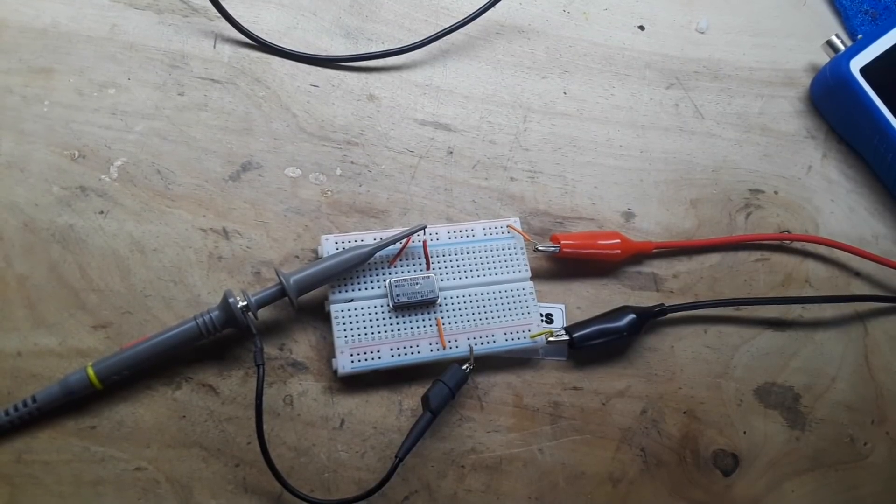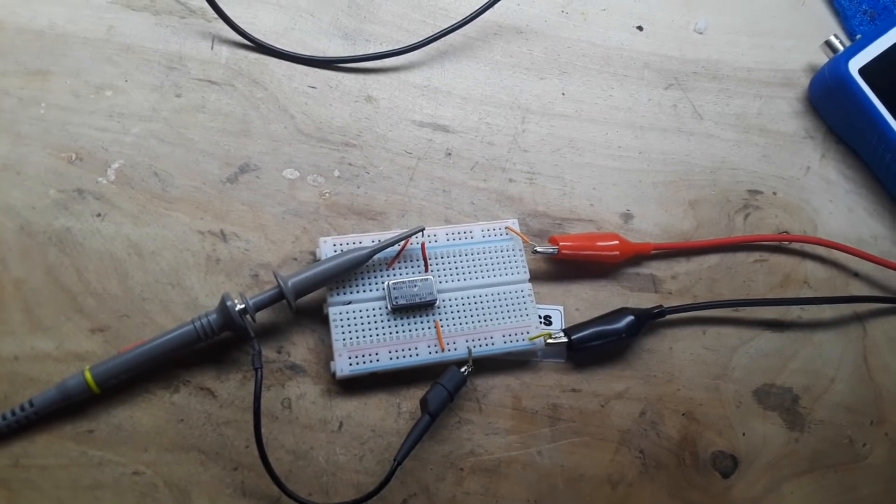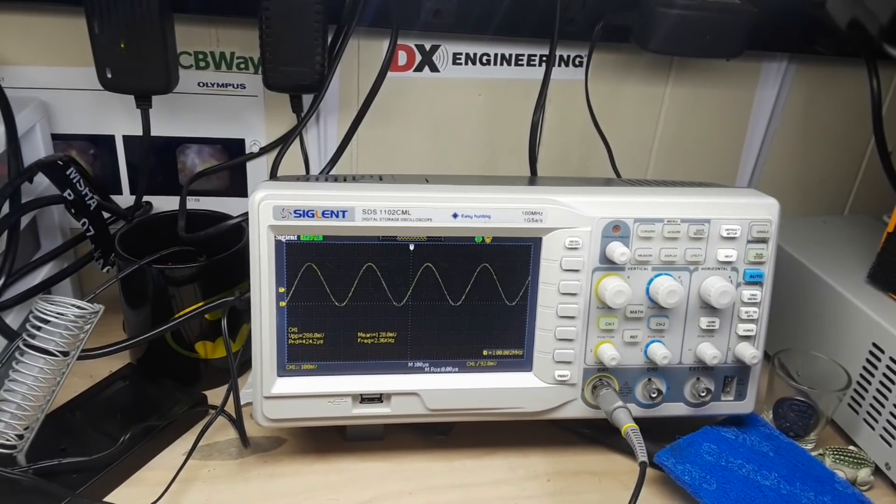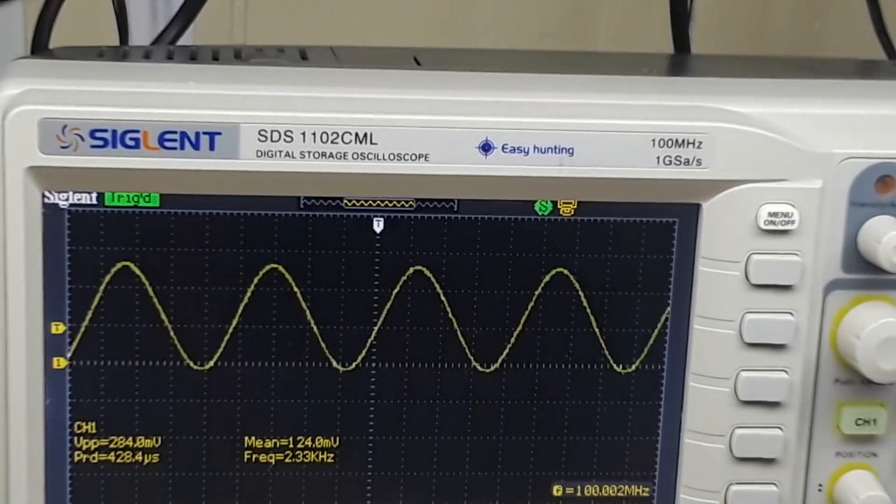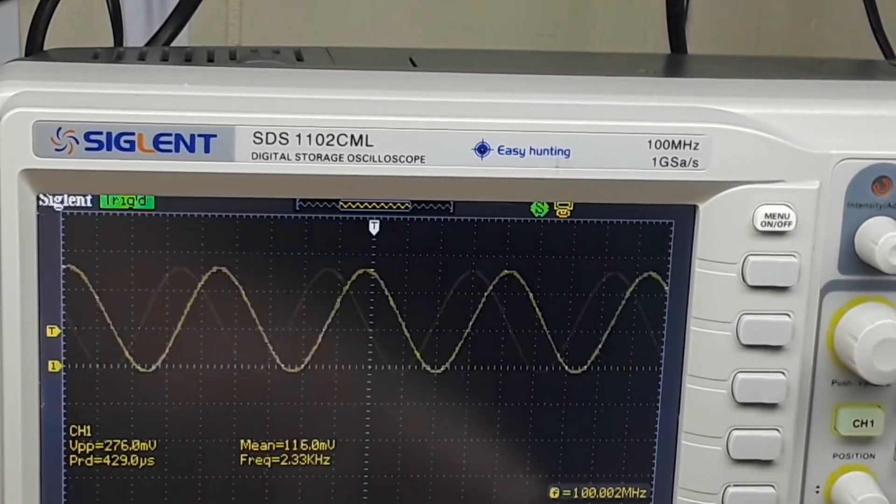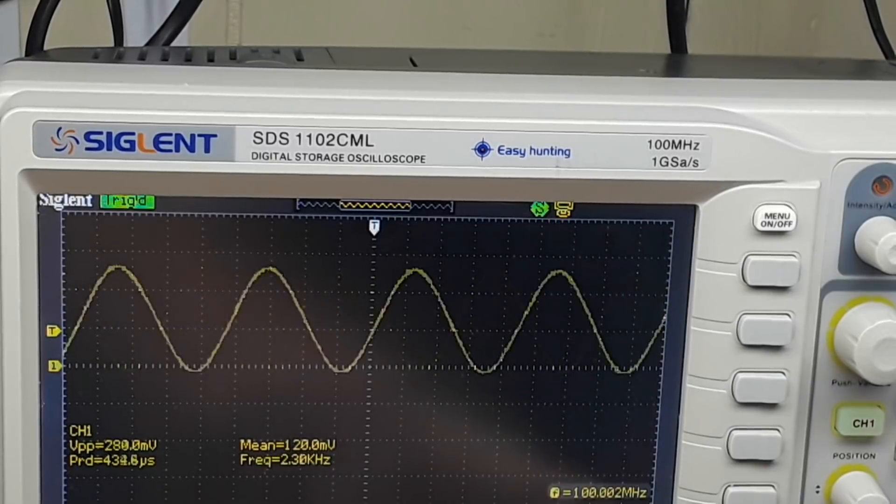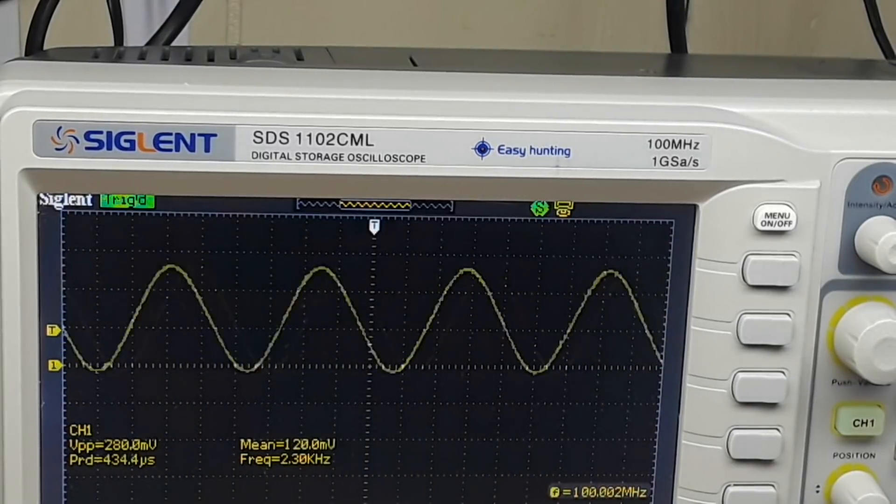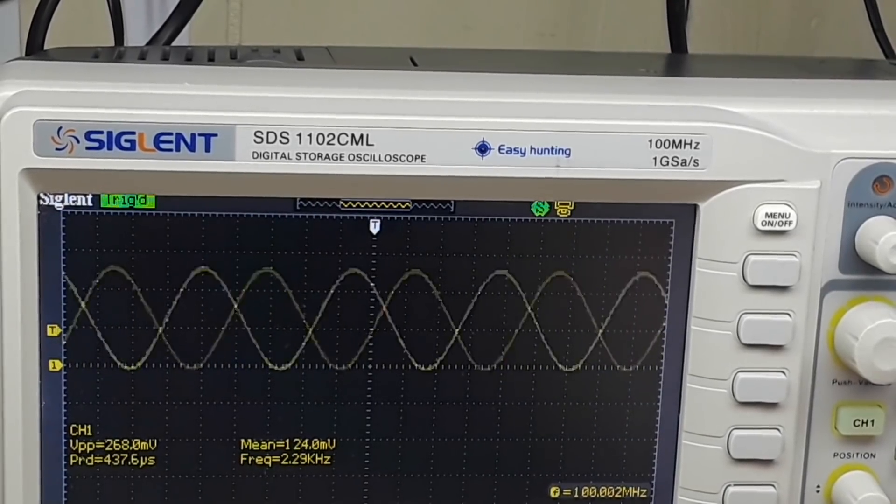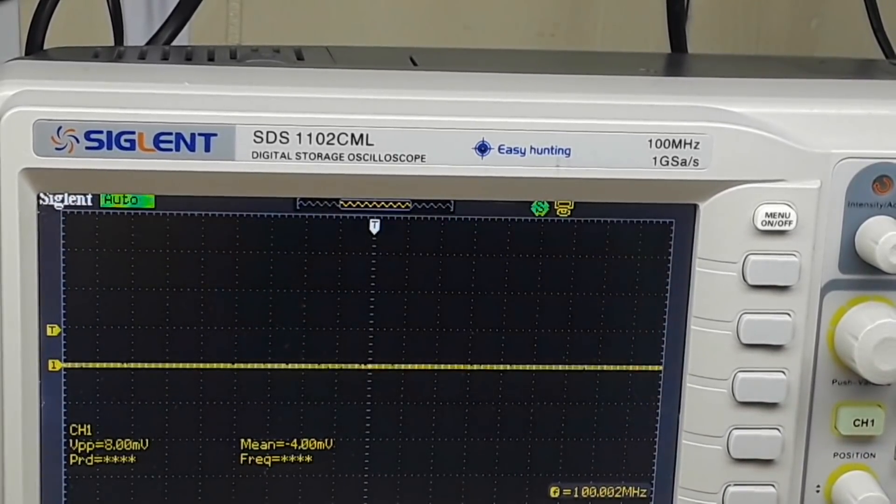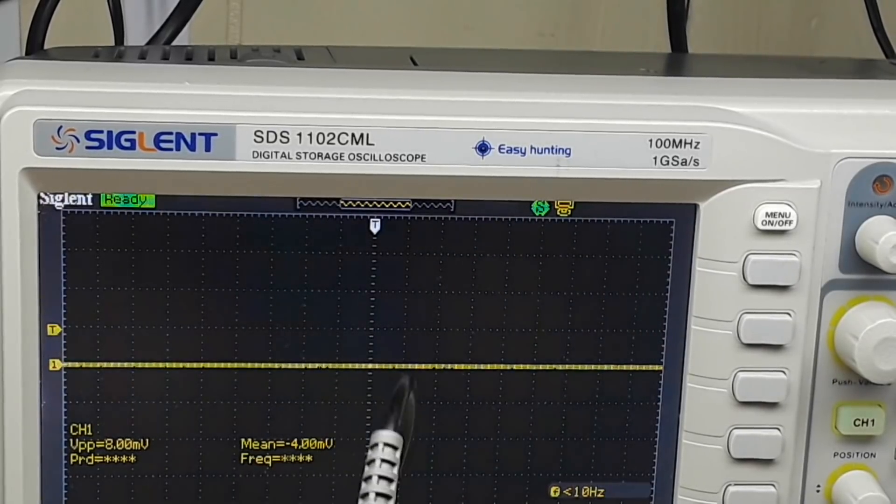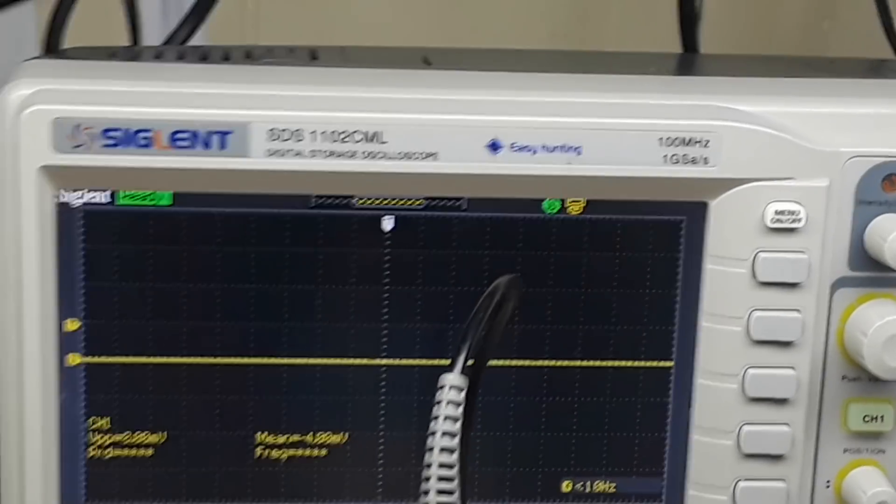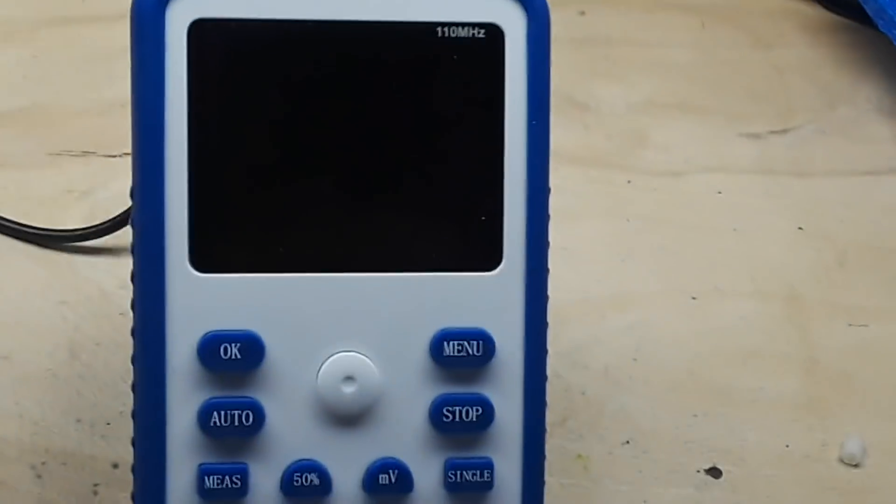All right, so there is a hundred megahertz crystal can oscillator. If we come in here take a look at the screen, you can see we're getting hundred megahertz there on the Siglent. Let's see what we get here with the other one.